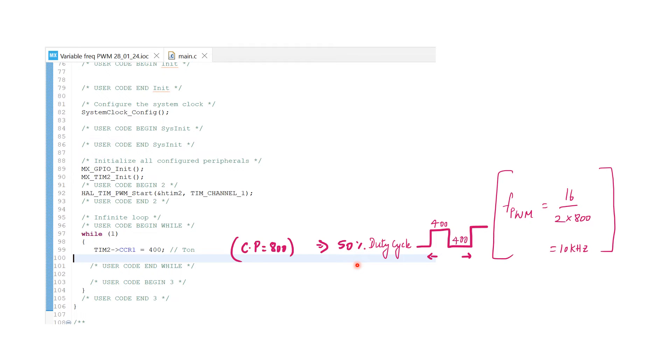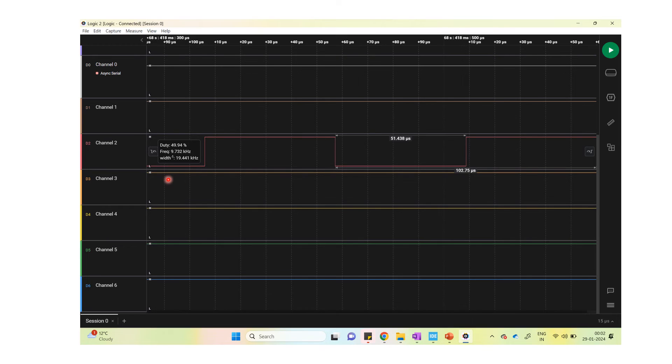Let us now upload this code and check our output for a fixed frequency of 10 kilohertz. I am visualizing the output using a digital logic analyzer.